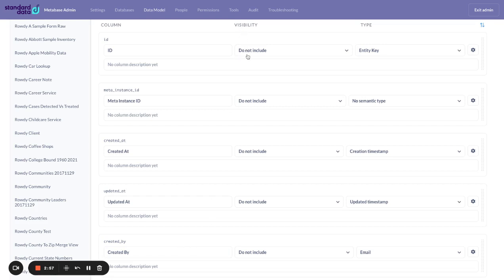Notice that their visibility is do not include. What this means is when I look at this data, either through the data browser or when I'm actually building questions and dashboards, the end user will not see these values.